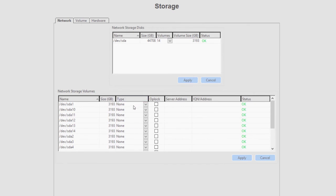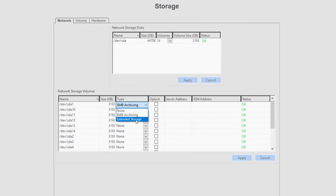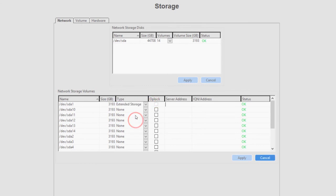On the Network tab, a list of all drives on the server is present. Select a type as Extended storage for one or more of the drives on the server and click Apply.